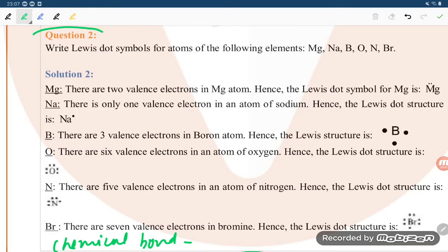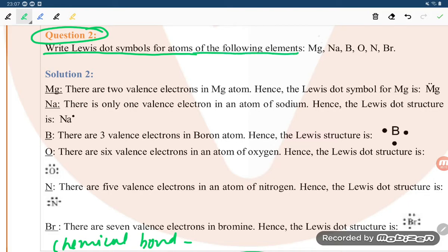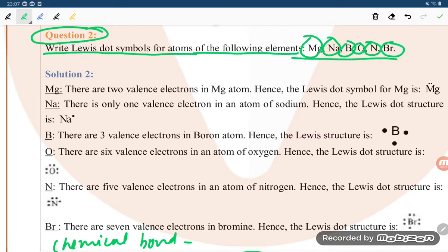Hello students, let us see chemical question number two from chemical bonding. The exercise is asking us to write the Lewis dot symbol for atoms of the following elements: magnesium, sodium, boron, oxygen, nitrogen, and bromine.